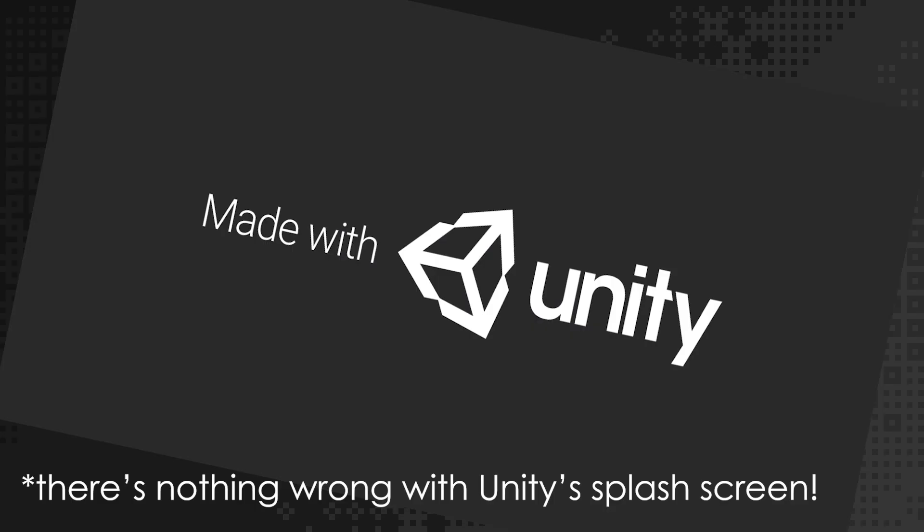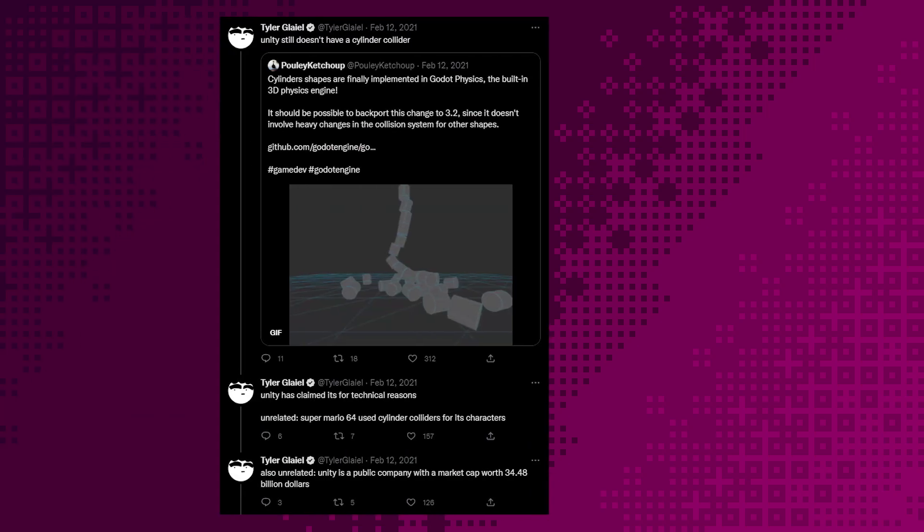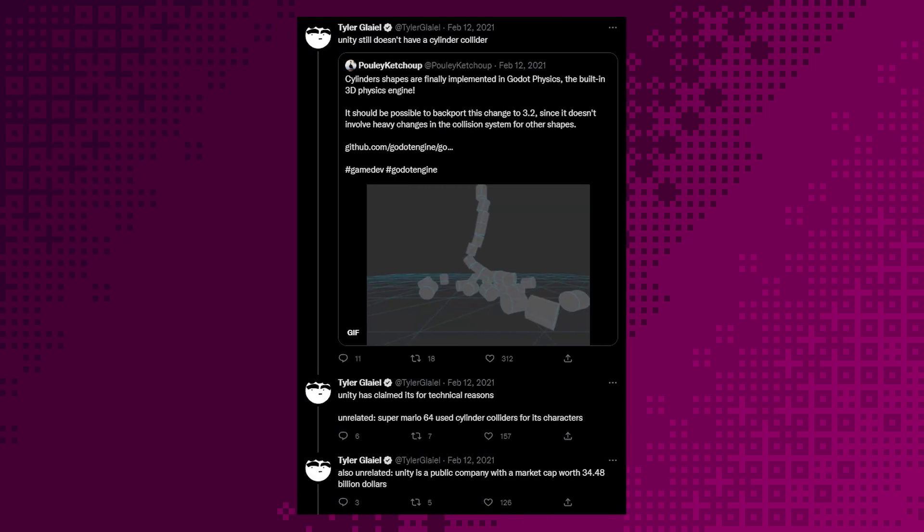Hi! Quick addendum from future Alex here. The Made in Unity splash screen does not make a game worse. I just personally don't want it, and there's no way to turn it off without paying quite a lot of money. Also, no Unity discussion is complete without mentioning the Cylinder Collider Conundrum. This will never not be funny to me.